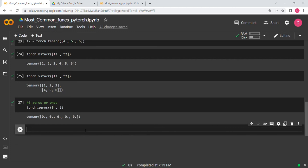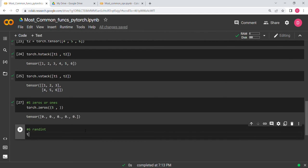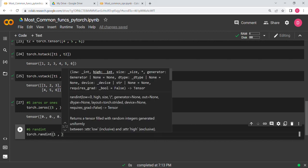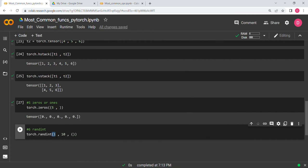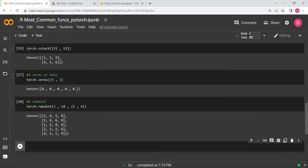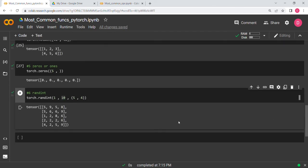The sixth function is randint. It gives you random integers. You call torch.randint(low=1, high=10, size=(5, 4)). All the numbers generated will range from 1 (included) to 10 (excluded), in the shape of a 5×4 matrix — five rows and four columns.